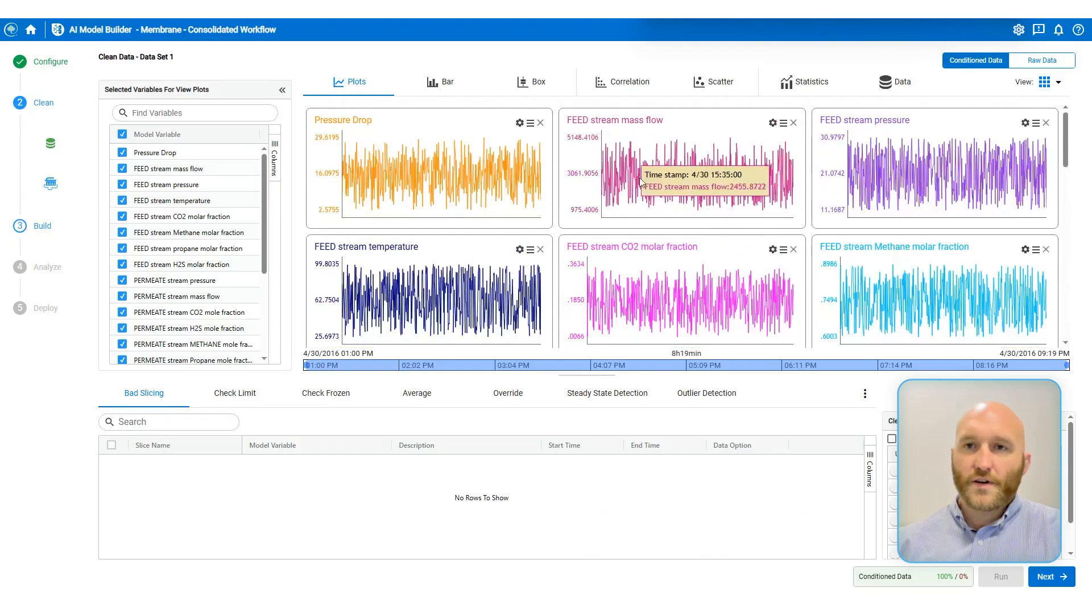In the statistics tab, I can see things like minimum, maximum average, standard deviation. And I can also see all of my data in a tabular format on the data tab.